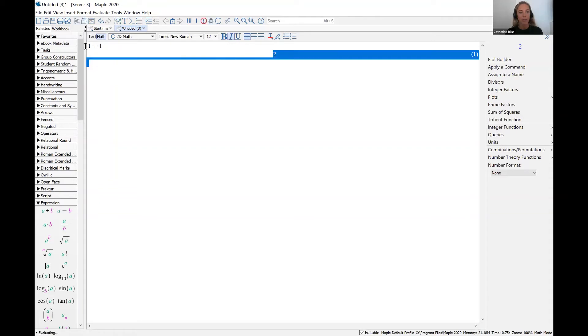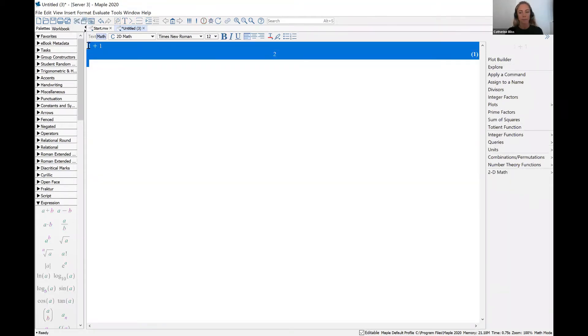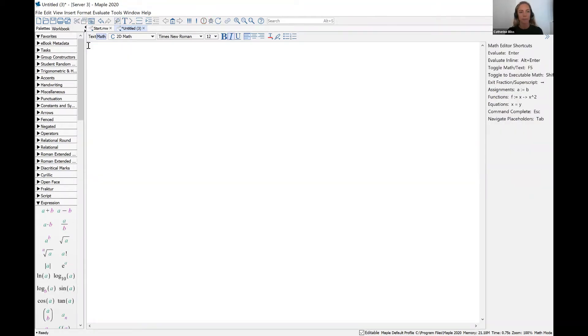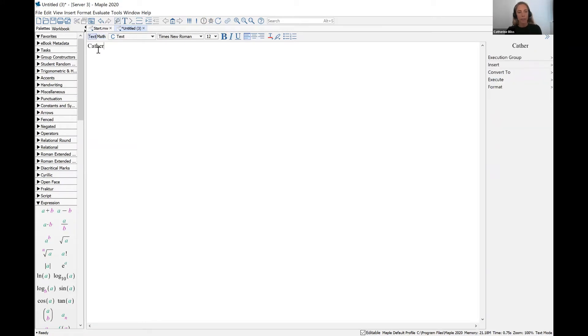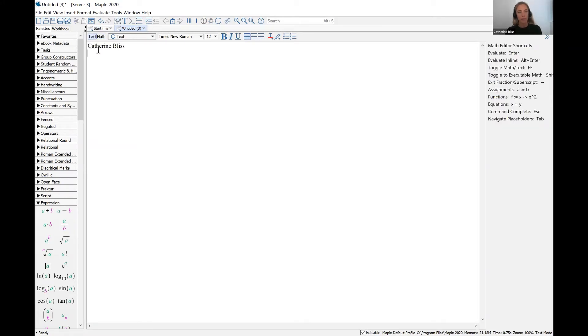So let's erase this. We'll click into text mode, and you'll see that if you type your name and hit enter, everything is fine.